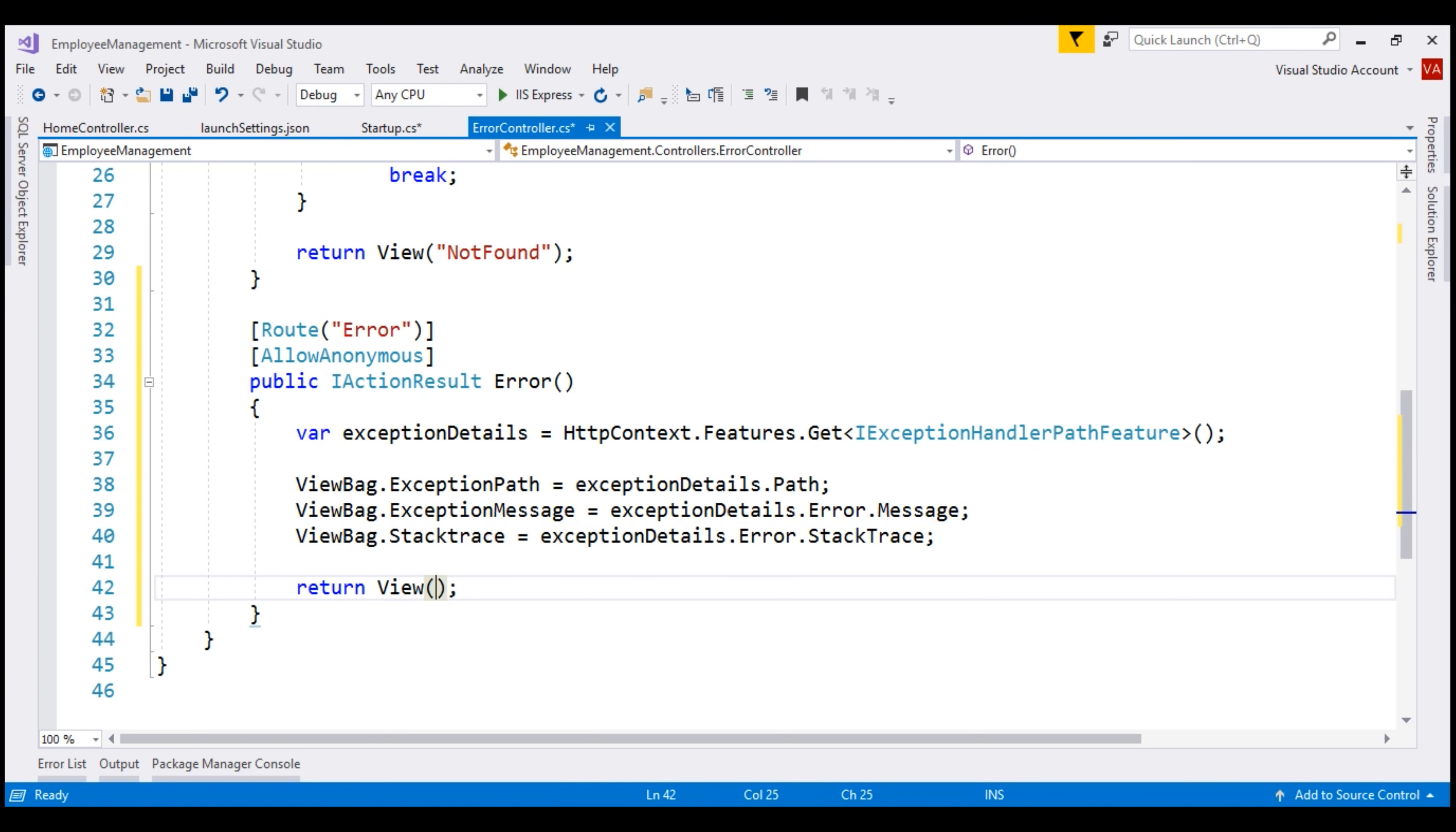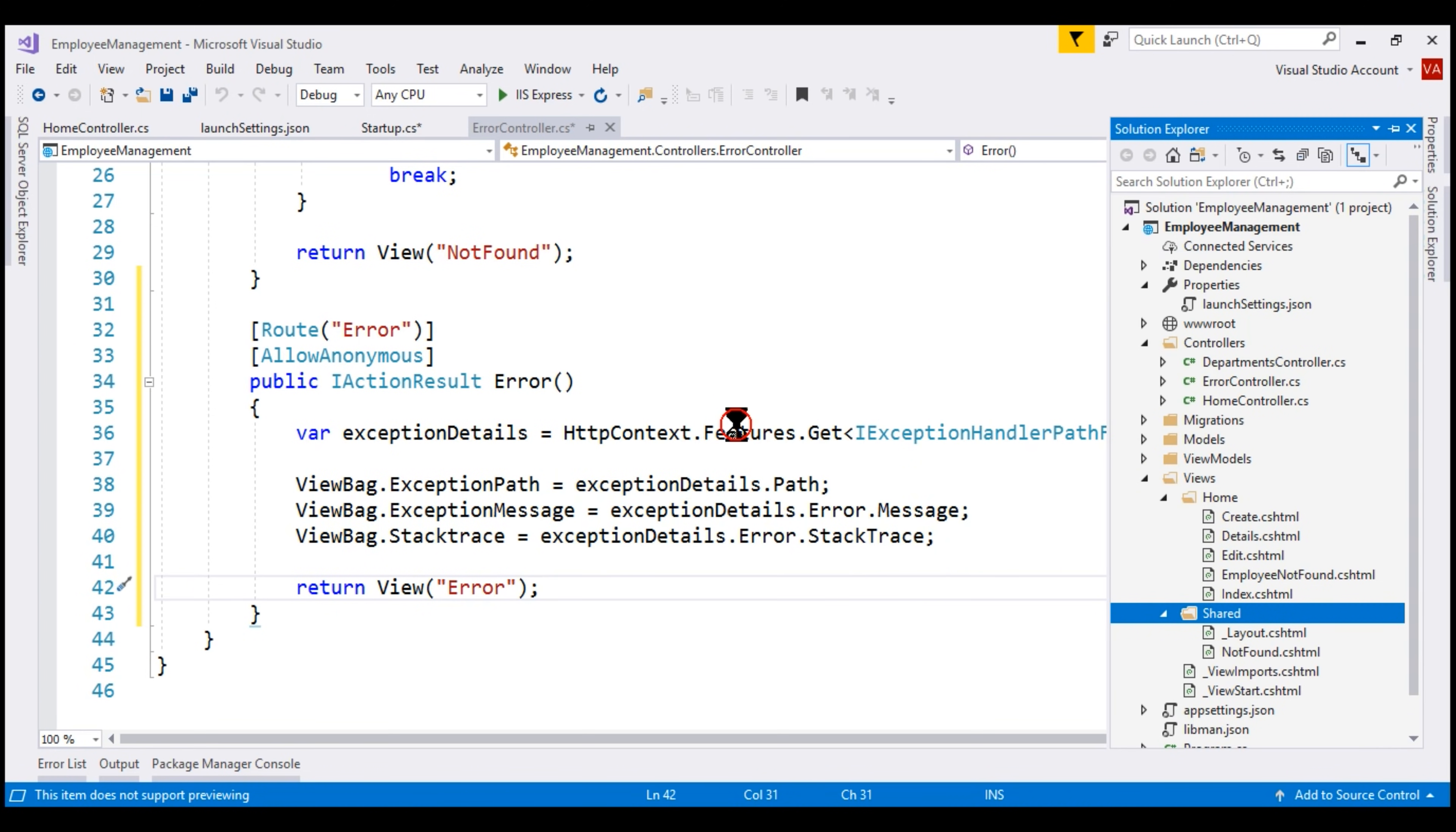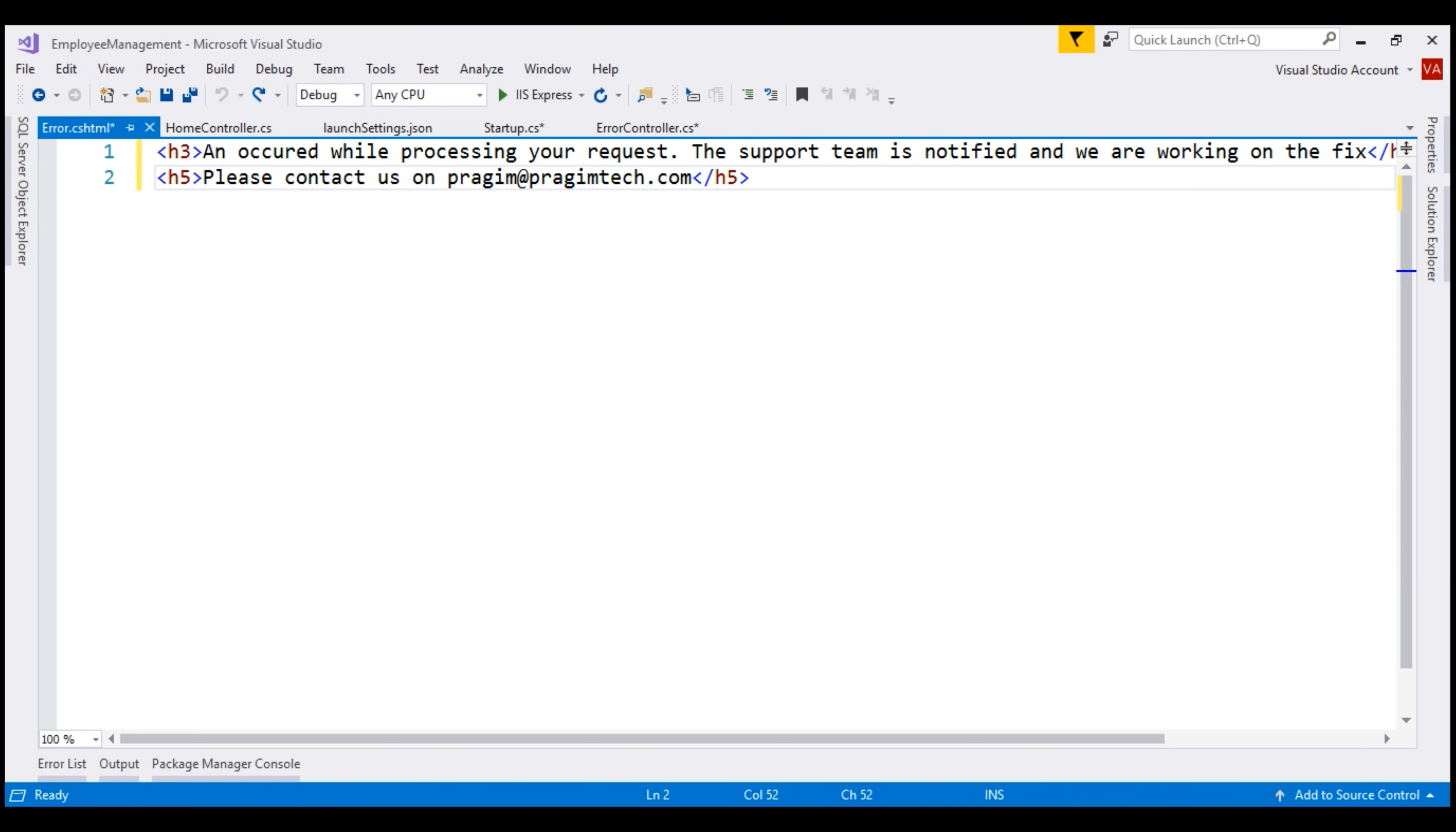We don't have this View yet. Let's create it. I'm going to add it to the shared folder. We want to add a Razor View. Let's name it Error dot CSHTML. In the interest of time, I'm going to paste some HTML here. As you can see, this is straightforward HTML.